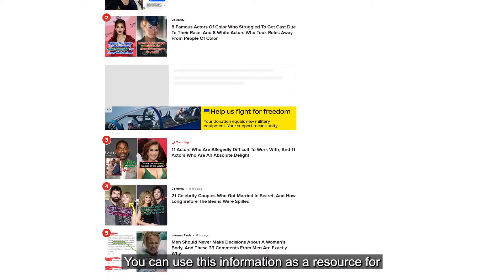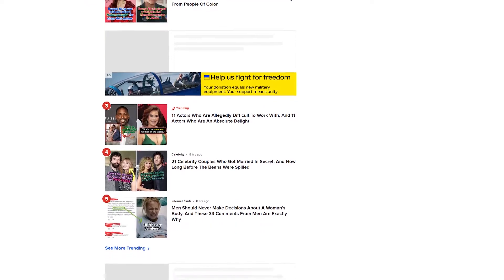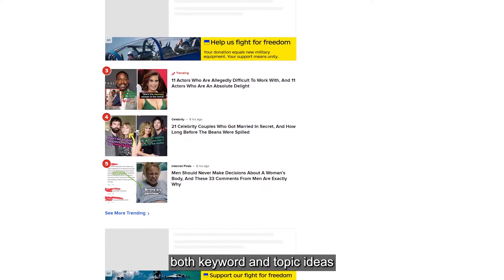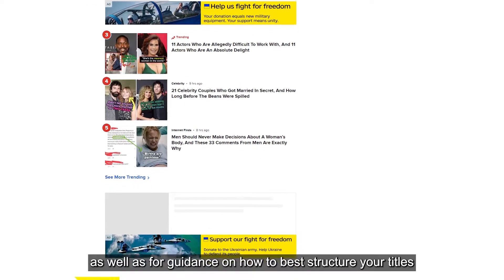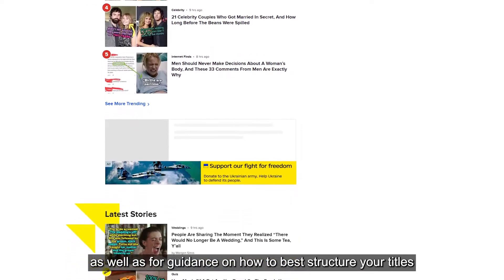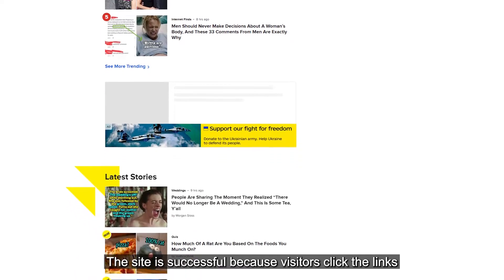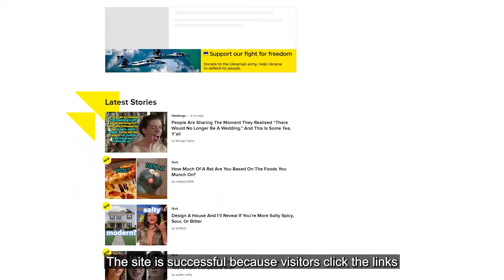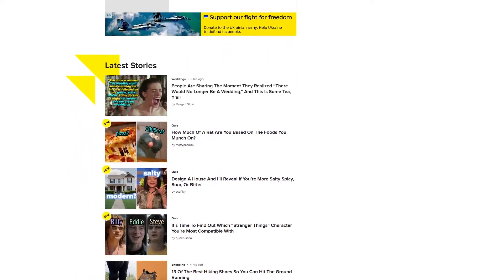You can use this information as a resource for both keyword and topic ideas, as well as for guidance on how to best structure your titles. The site is successful because visitors click the links.